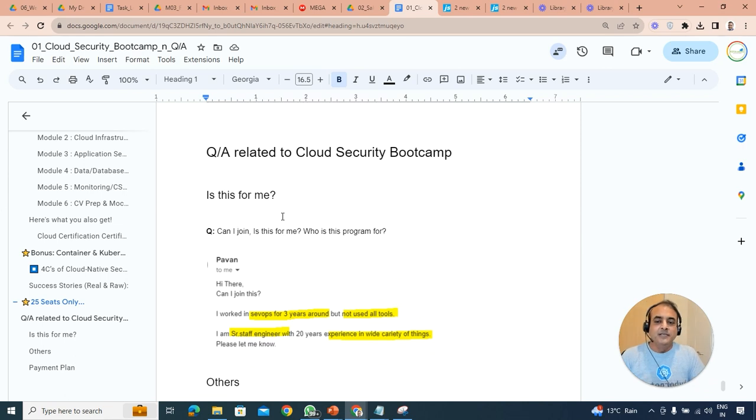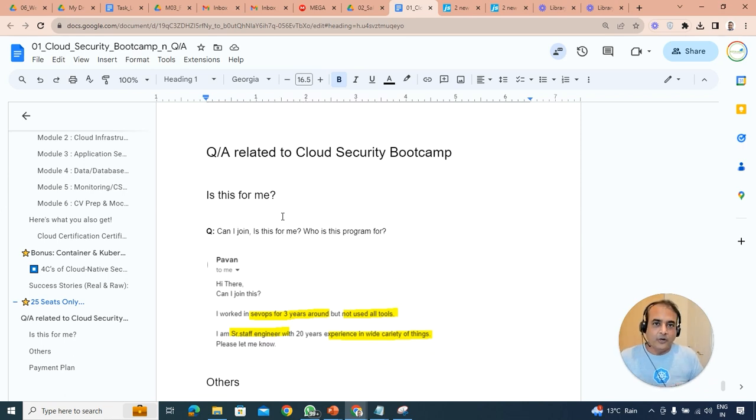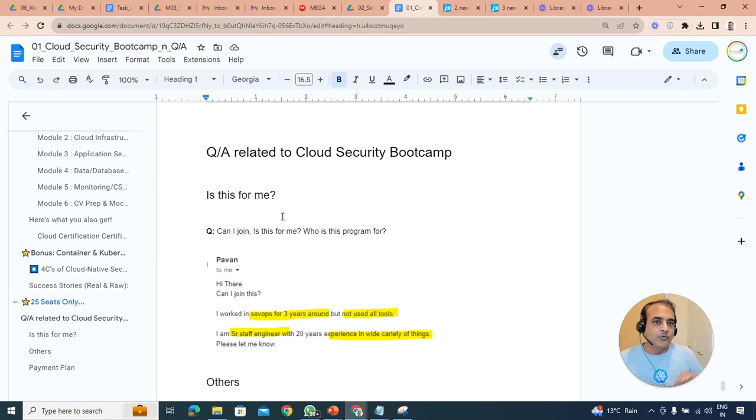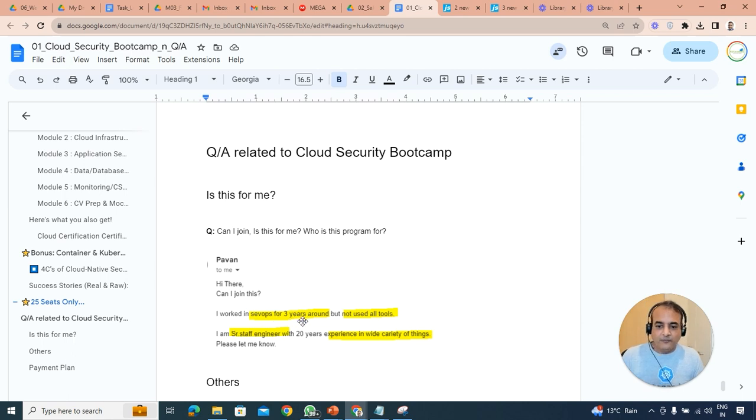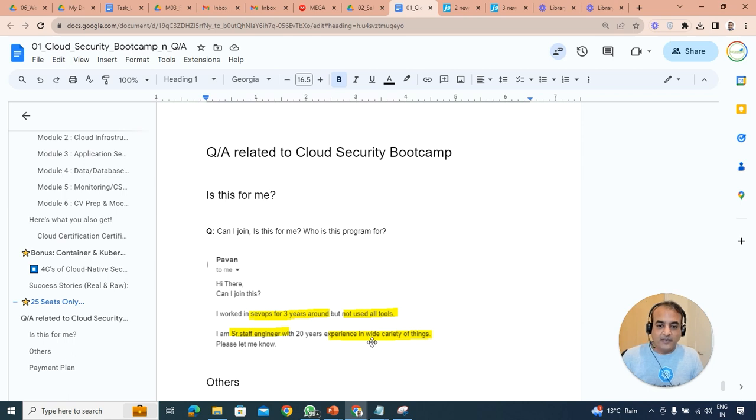There are 22 seats as well. Now a couple of questions. Now is this for me? Just let me know. If you're not sure, just as long as you have interest over security or you want to move to security, definitely. So the question from Pavan was that I've worked on DevOps for three years but not use all the tools. I'm a senior staff manager for 20 years' experience. Will it be helpful?